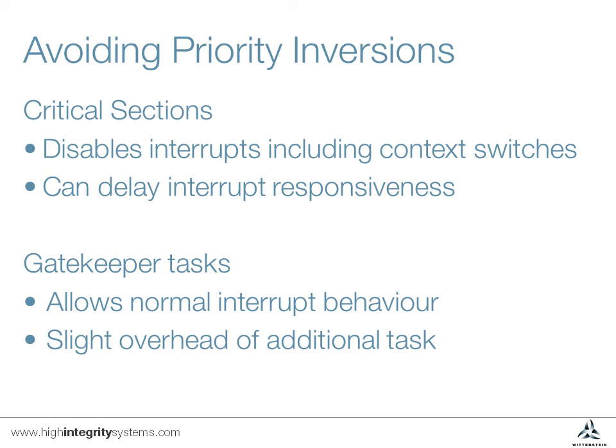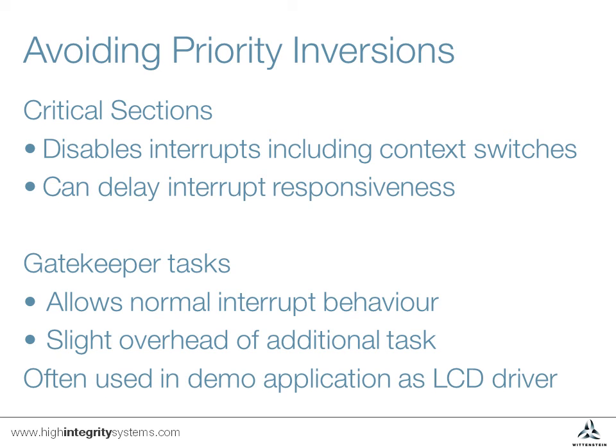This approach is often used in the SafeRTOS demo applications where several tasks may wish to print status messages to an LCD screen on the board.